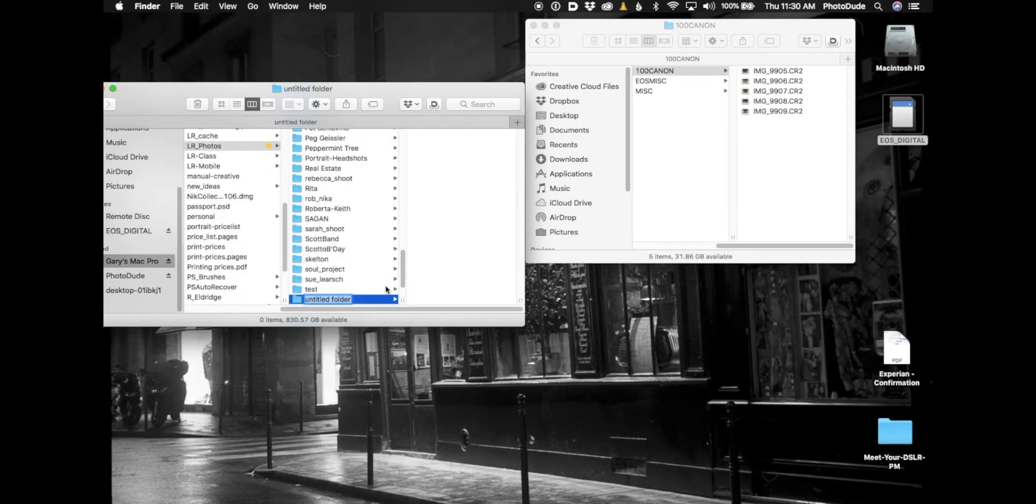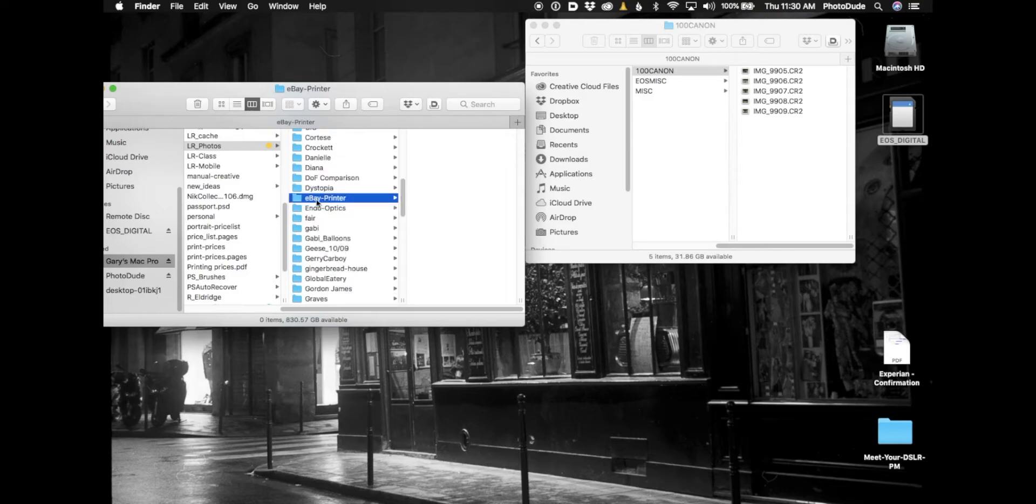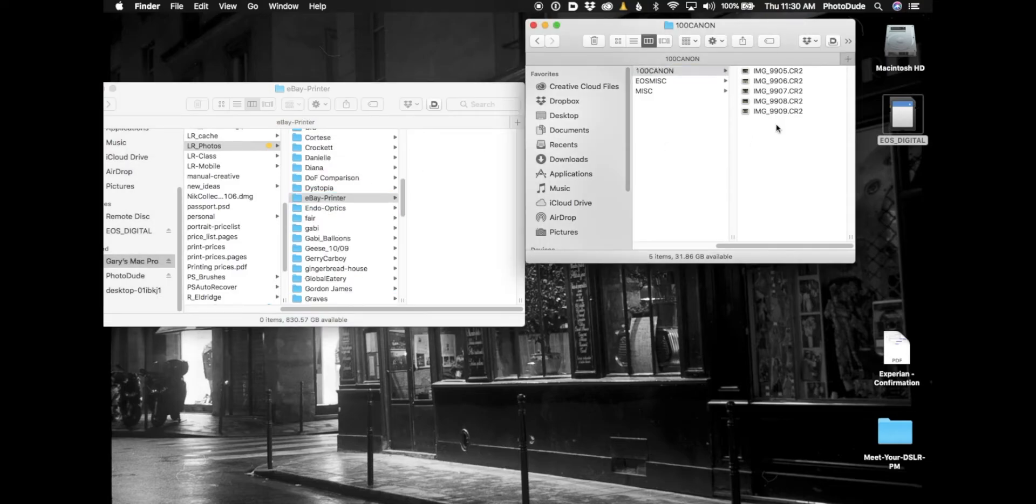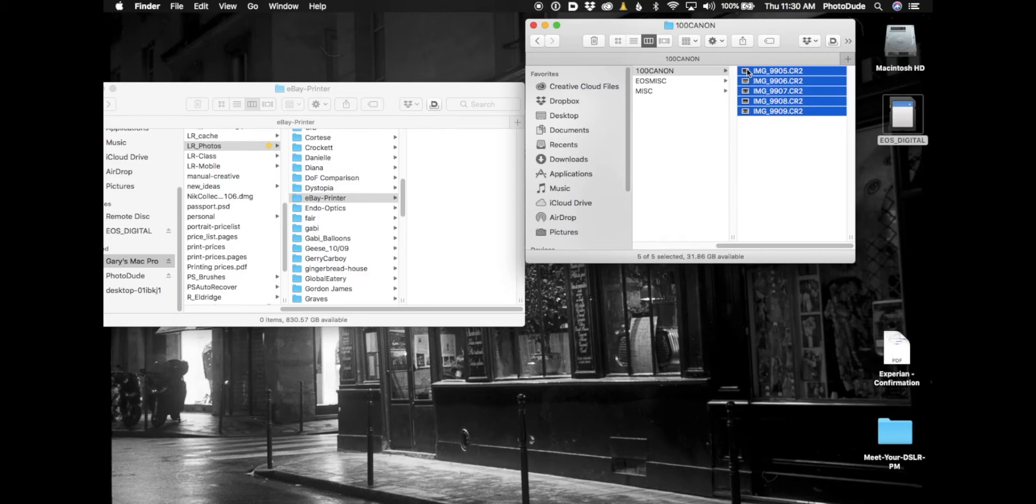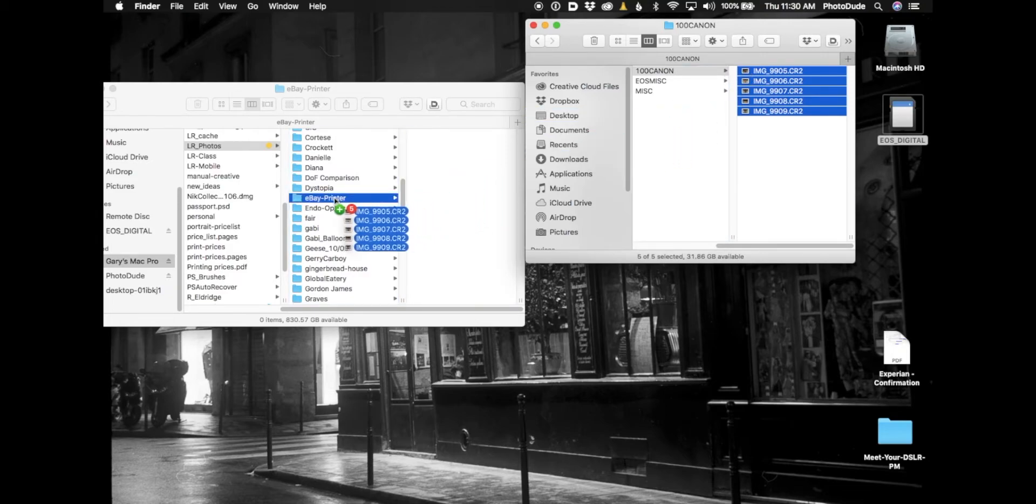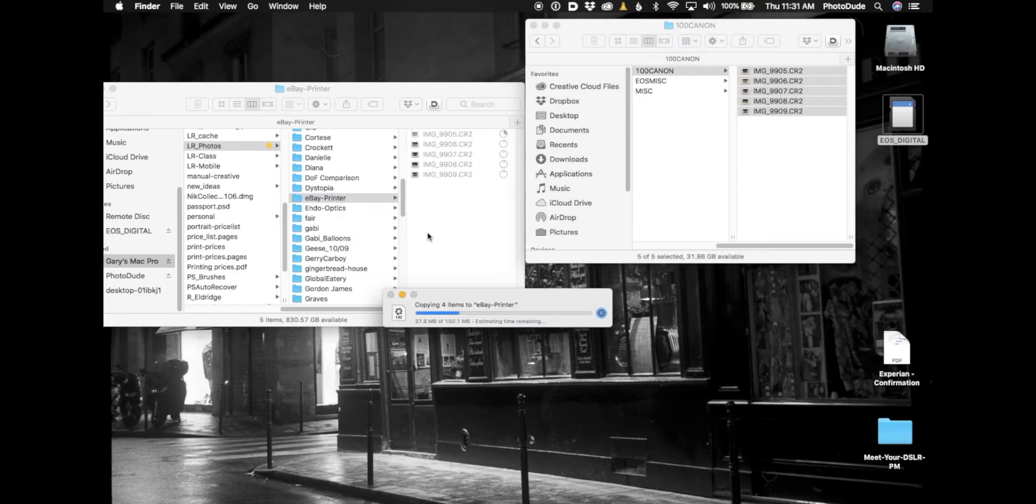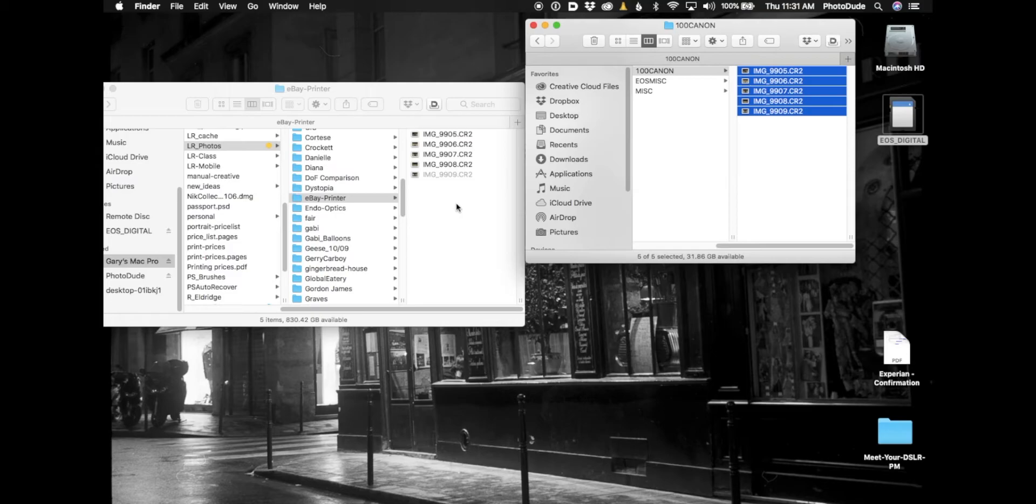And I'm going to name it eBay_printer because I'm selling a printer on eBay. Here's the folder. So I'm simply going to drag these five images from the camera card into this folder called eBay_printer and they're being copied over. And that's pretty much it. Okay, so that's probably the way you're used to doing it and that's fine.